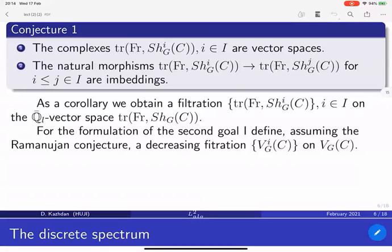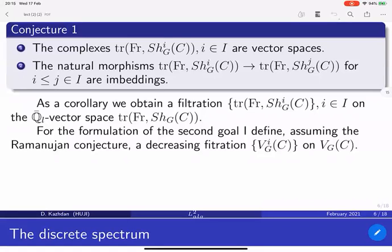So now I will go on to discuss analysis — another filtration on the same space. Before I can say they're equal, I have to describe it. Before I do this, are there any questions?